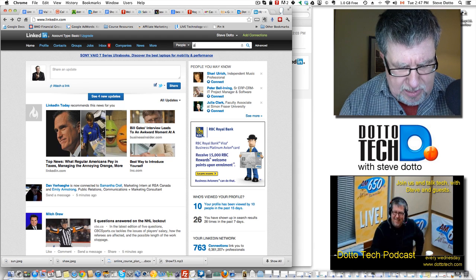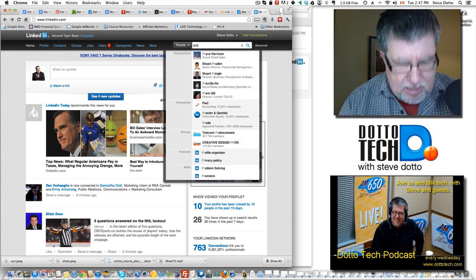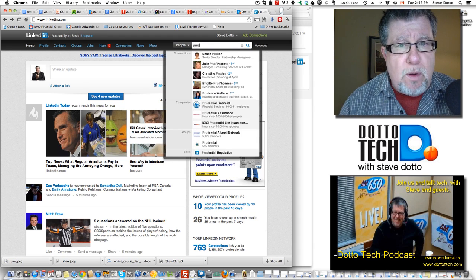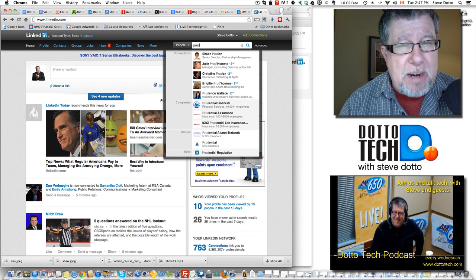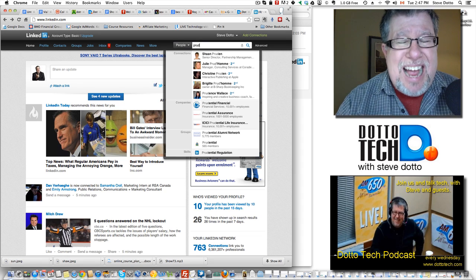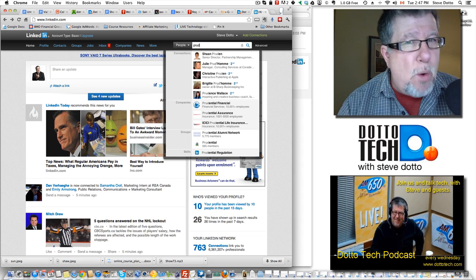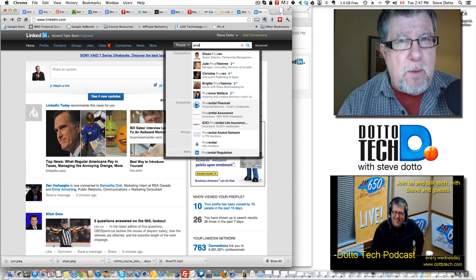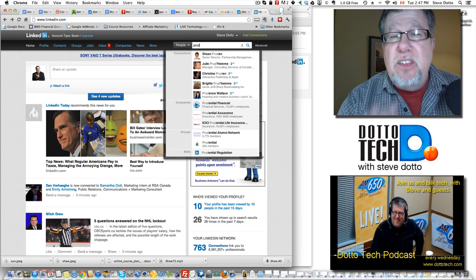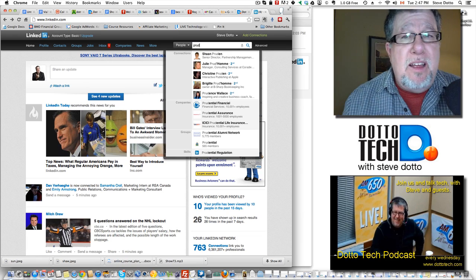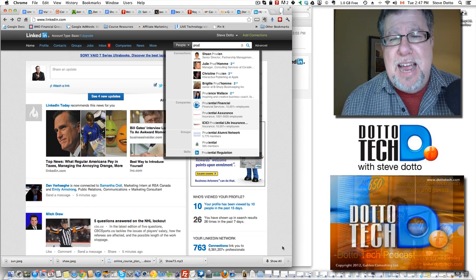So I went into my LinkedIn account and I started to type in the word Prudence and indeed, I don't know anybody named Prudence. I don't think I know anybody even from Argentina. So it is a complete phishing attack.